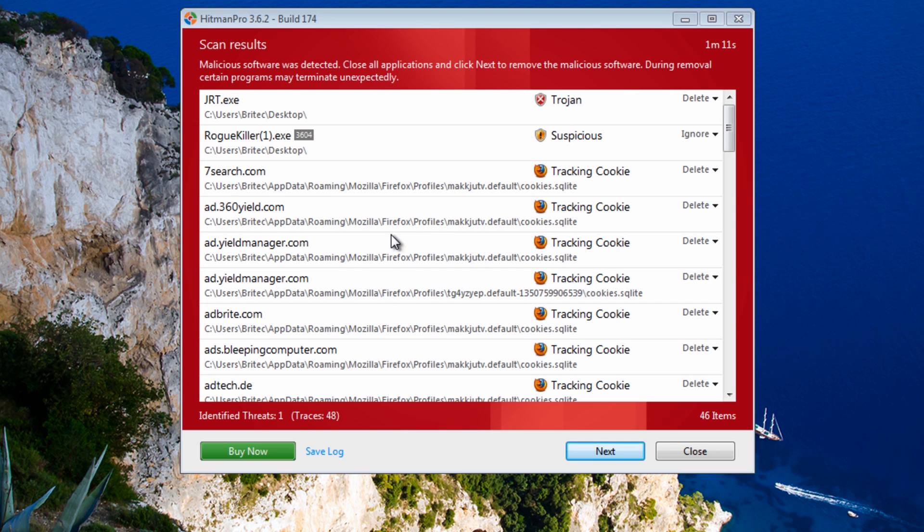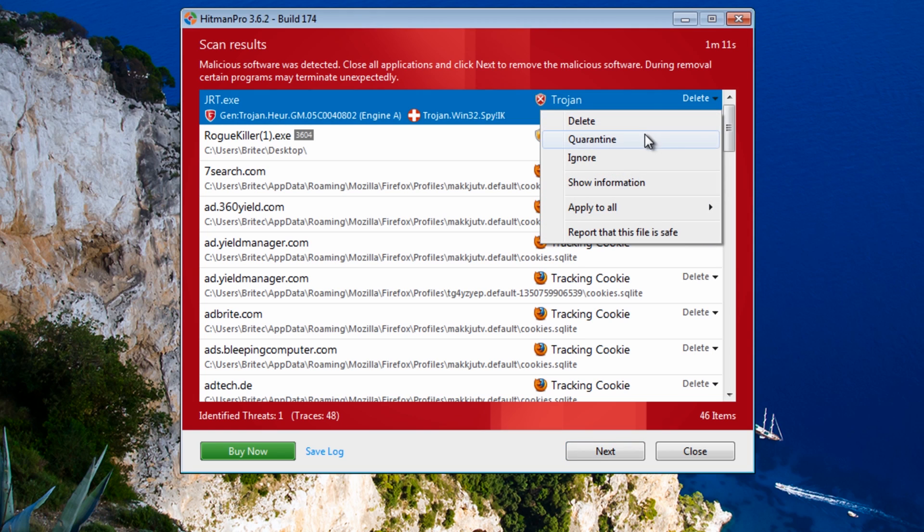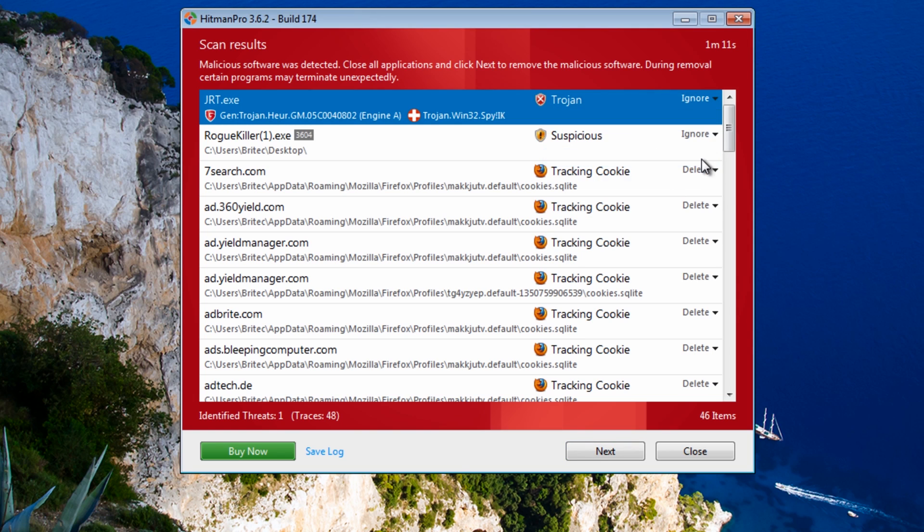OK, so that's the scan now finished. It's found two files, JRT and also RogueKiller. Both of these are OK, they're removal tools. So they're not infected at all. And I know that.